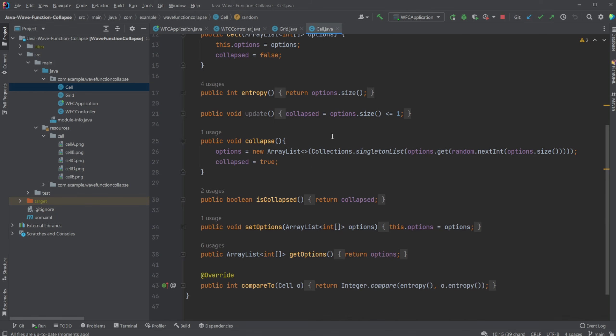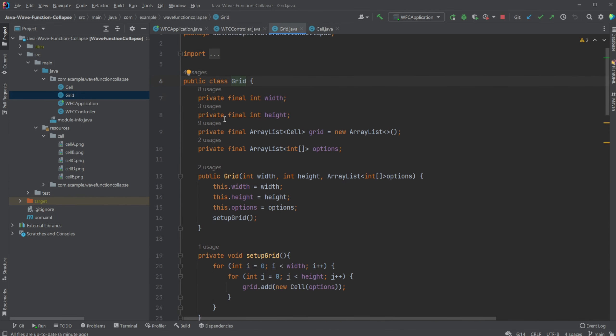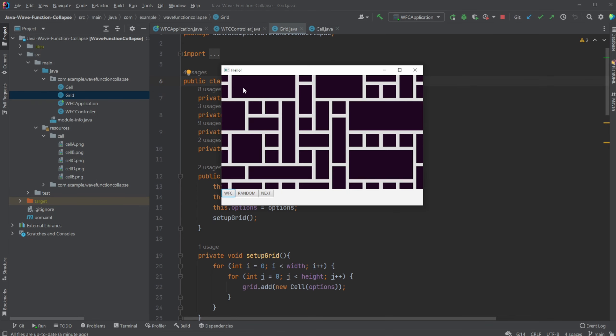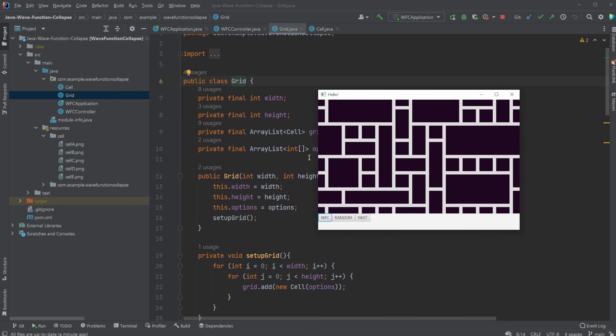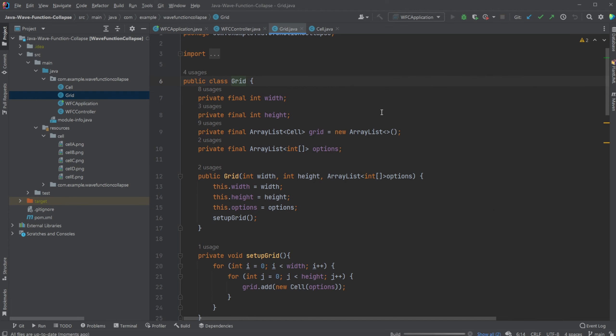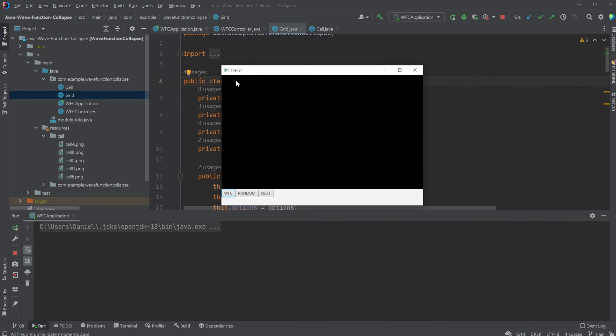So how it actually works is that when we start having a grid, we're going to have a full grid of tiles. For now, it's going to be a list of cells with options. And at first, all the cells have five options. So imagine we have a bunch of cells here where each cell contains the option of all five images.